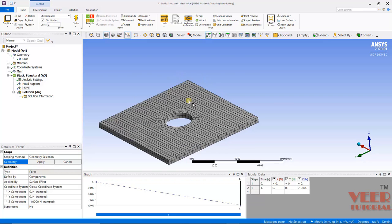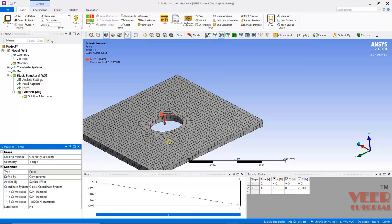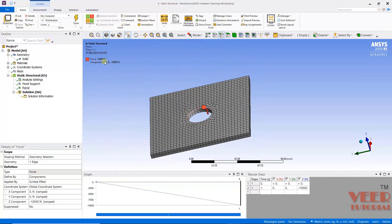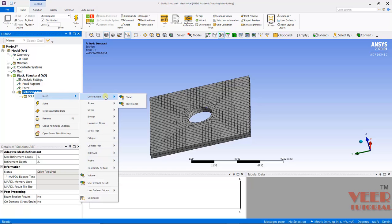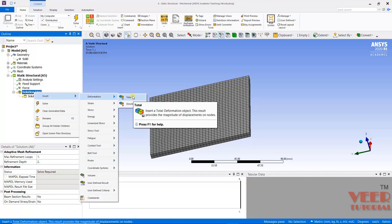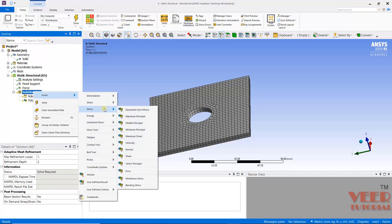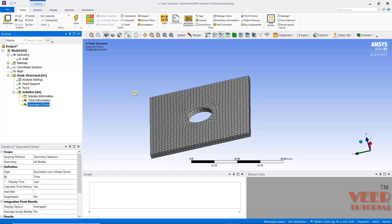I want to apply the load on this circle edge. The load has been applied, and here inside this preview, we can see the force. After that, I will go to Solution, right-click, and Insert. What I want: I want Total Displacement. Once again, go to Solution, right-click, and I want Von Mises Stress. These are the outputs which we want for this analysis.